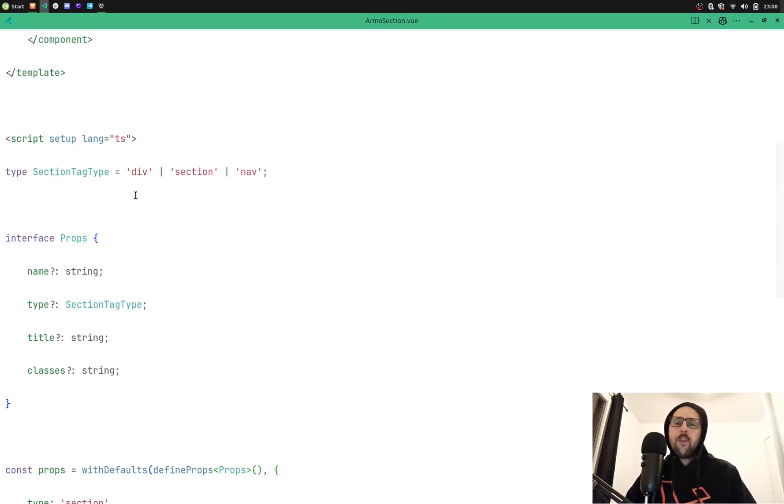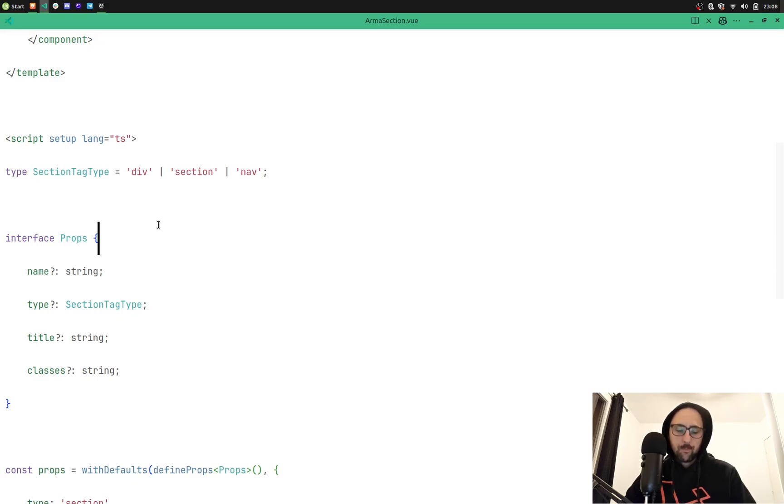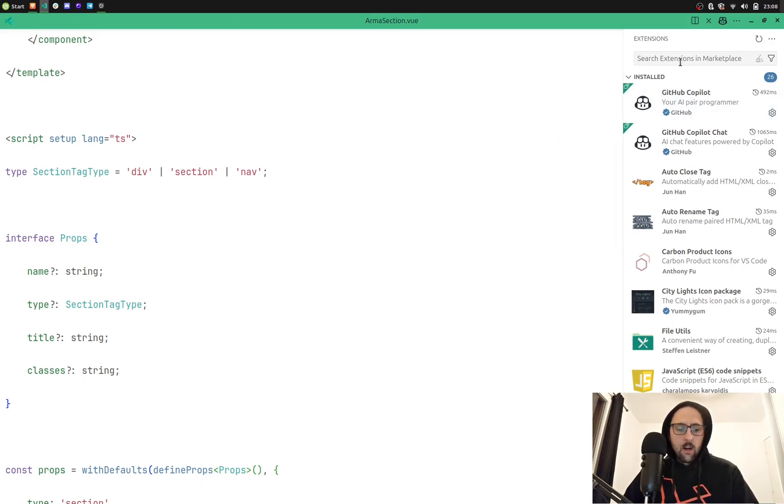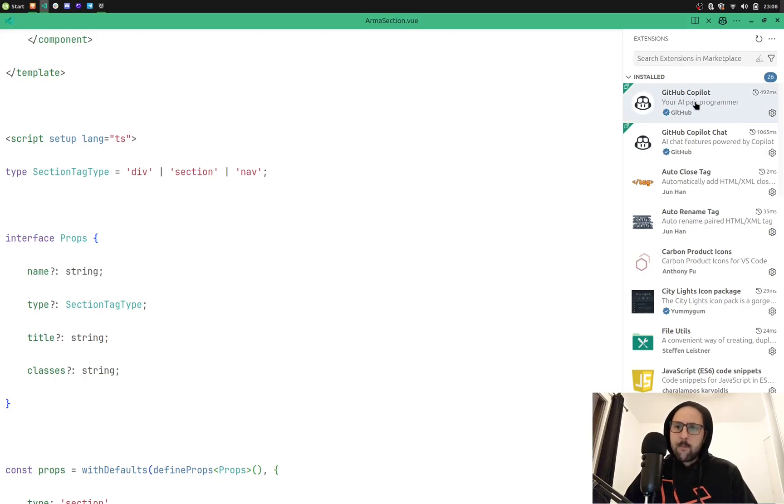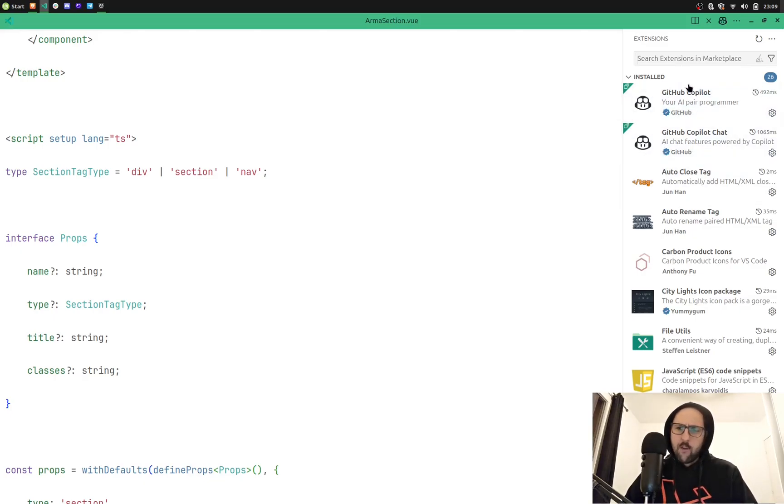Let me have a look at the extensions I'm using every day. I work on both Nuxt and Laravel every day, mostly PHP and JavaScript. For this, if I do Ctrl+Shift+X, I'm gonna open the extension tab at the right.